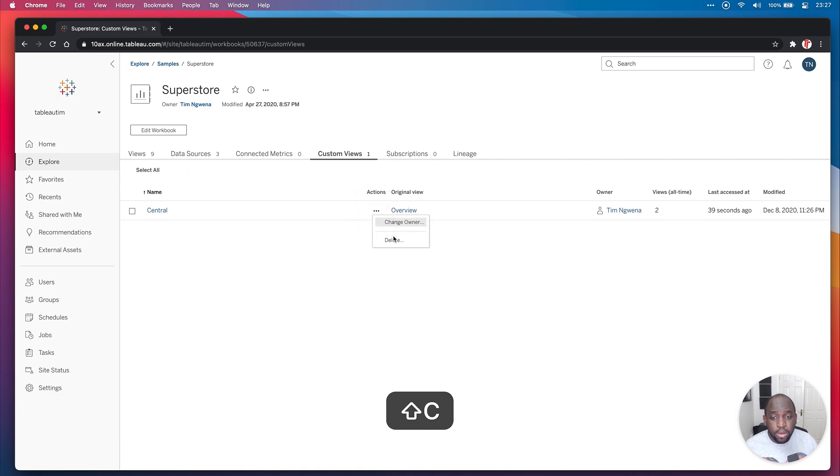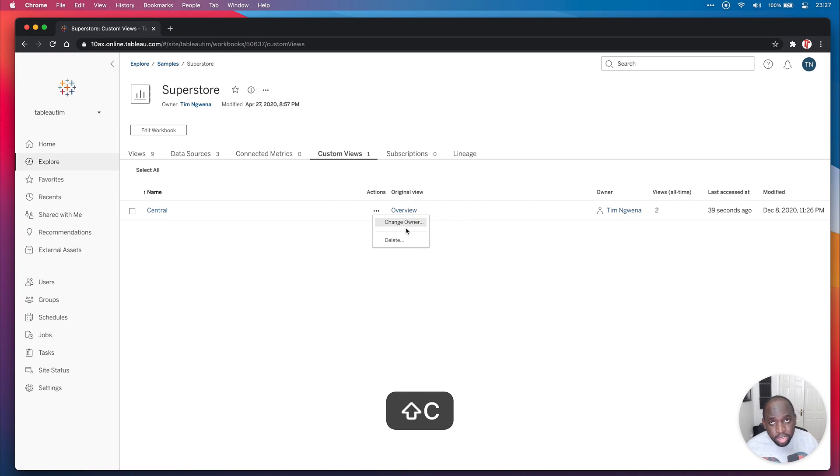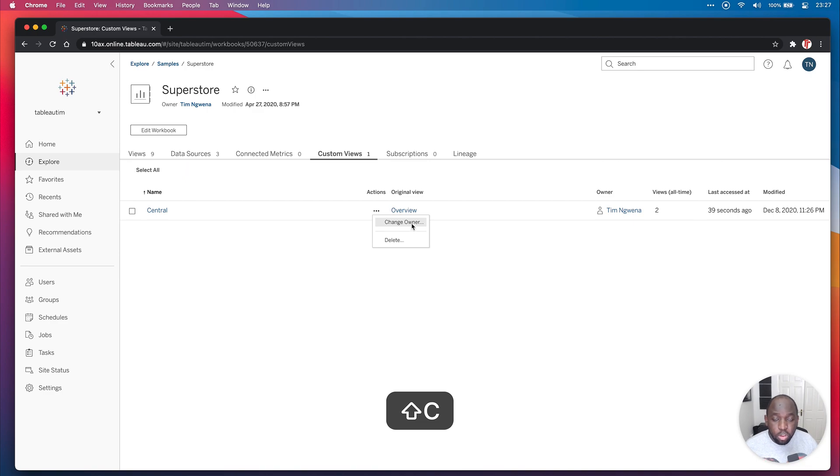You can actually go ahead and make some actions, for example, change who the owner is of that custom view. Maybe someone's left and you want to give it over to someone else so they can manage how that custom view is set up. You can do that as well, which is a really nice quality of life improvement.